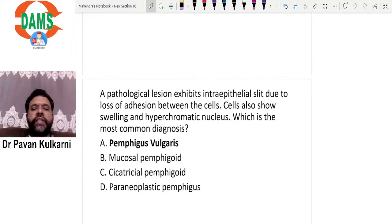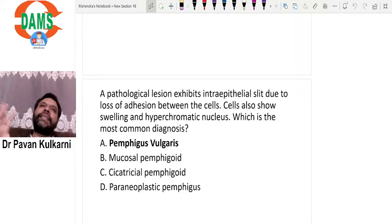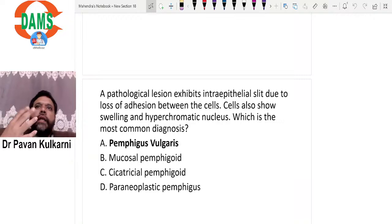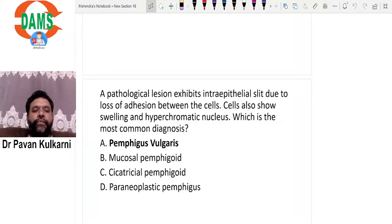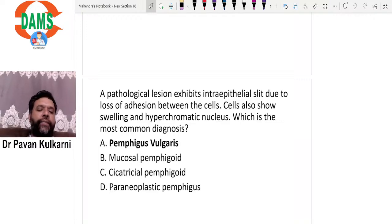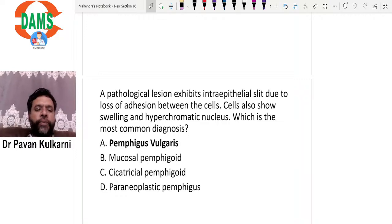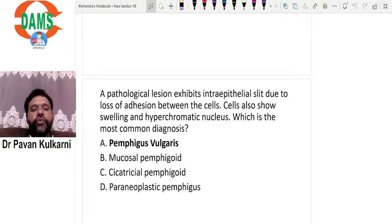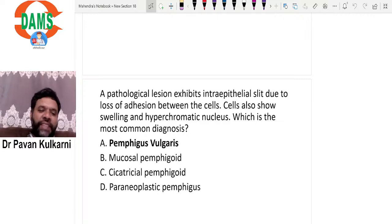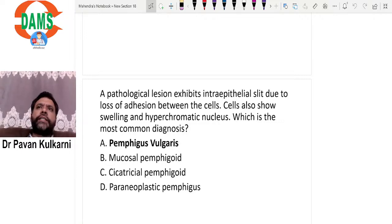First question for oral pathology: a pathological lesion exhibits intra-epithelial split. As soon as you hear this word 'intra-epithelial split,' it tells us there is a vesicle or bulla within the epithelium due to loss of adhesion between the cells. Cells also show swelling and hyperchromatic nuclei. The options given are pemphigus vulgaris, mucosal pemphigoid, cicatricial pemphigoid, and paraneoplastic pemphigoid. In all the others, the split is sub-epithelial; only in pemphigus vulgaris is there an intra-epithelial split.